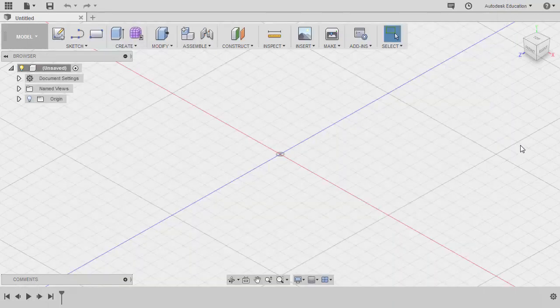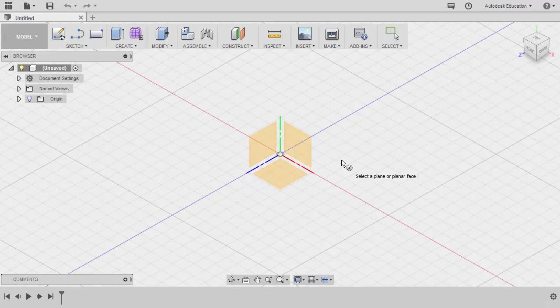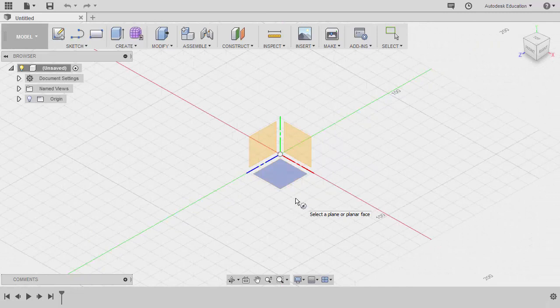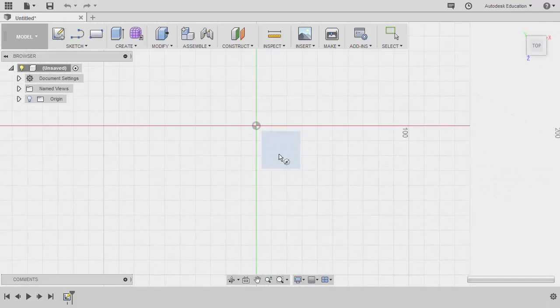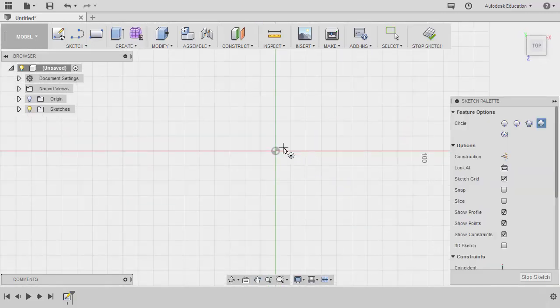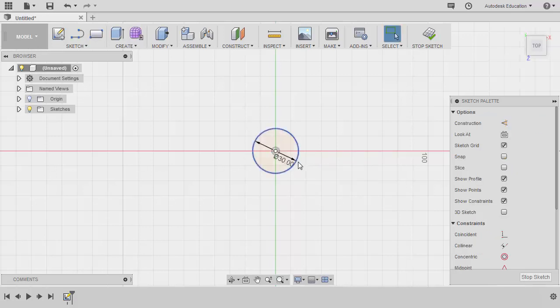Heading back to Fusion, by hitting C, the shortcut for circle, it will automatically bring us to sketch mode. We're asked what plane or planar face we'd like to sketch, so let's select our XZ plane. Let's drop our center point here at the origin, left click, and key in 30, hitting enter.